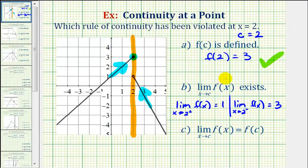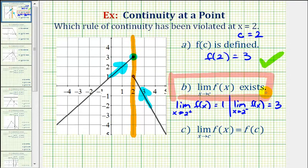Therefore, this is the rule of continuity at a point that has been violated. Looking at the last condition — the limit as x approaches positive two of f of x must equal f of two — well, if the limit doesn't exist, we don't have to consider this condition.